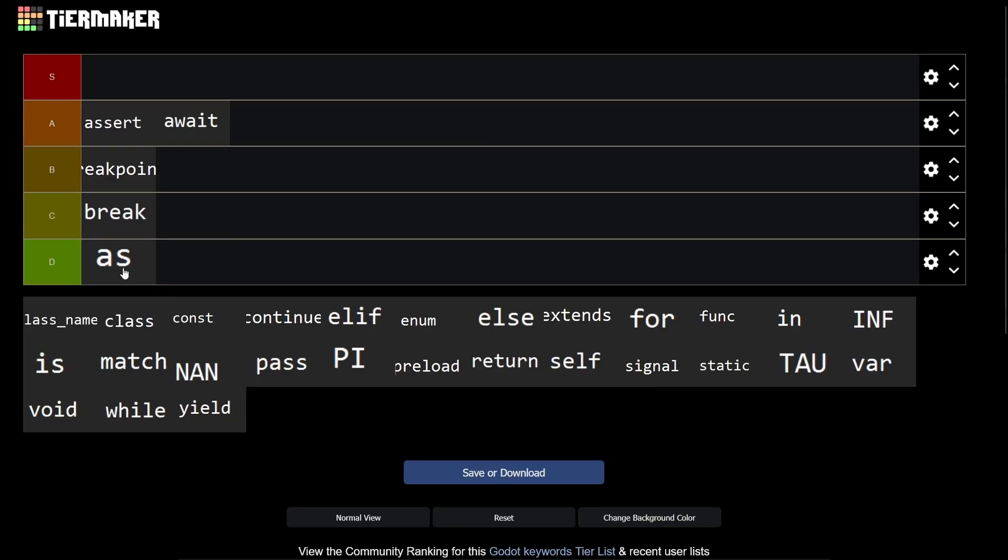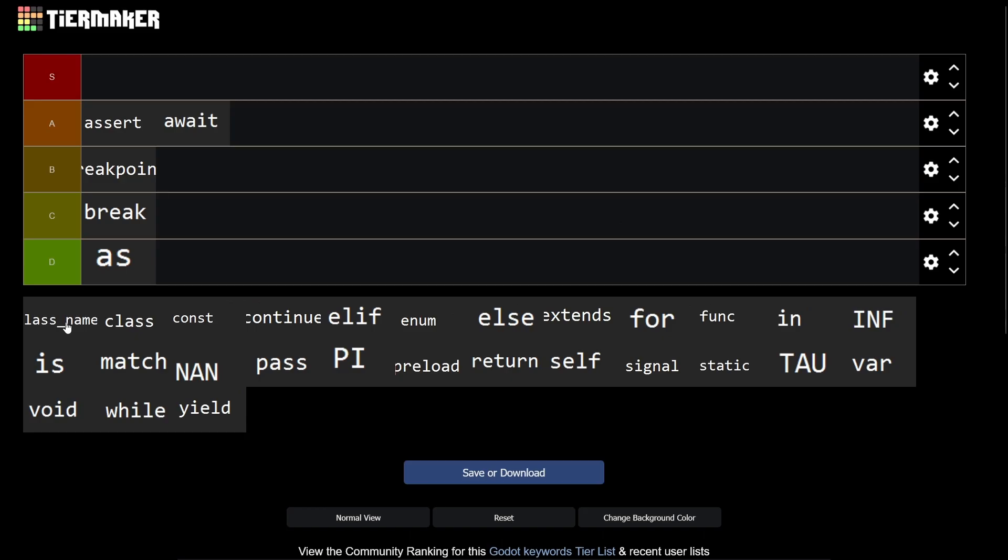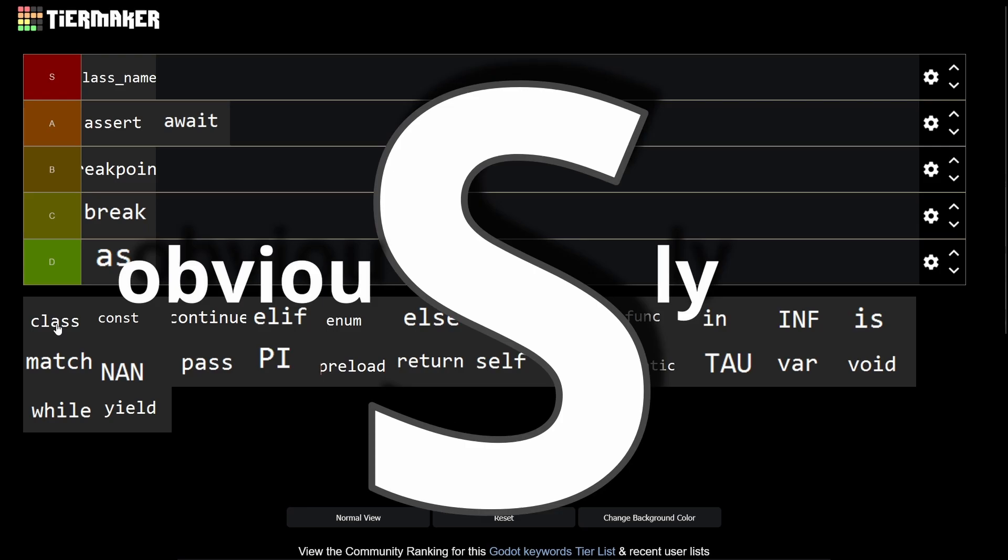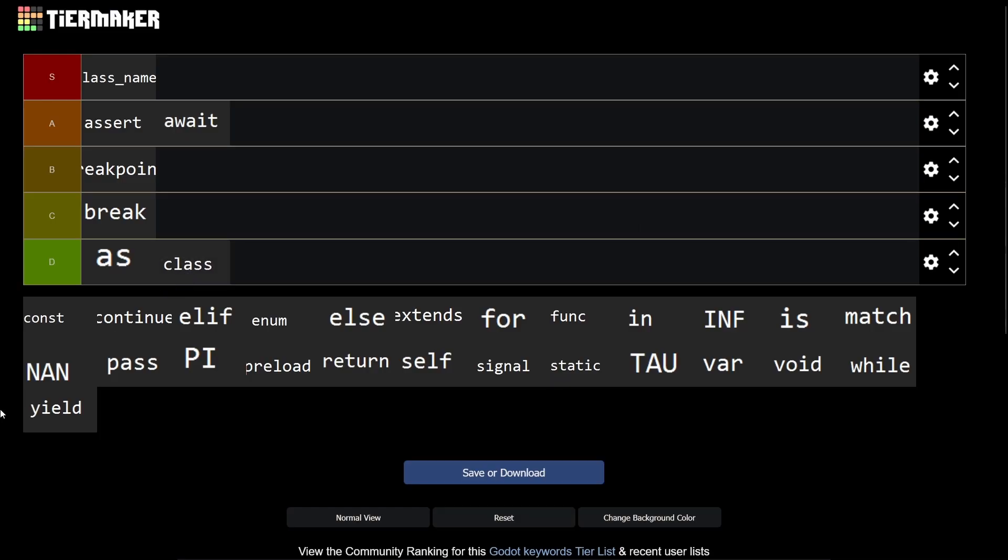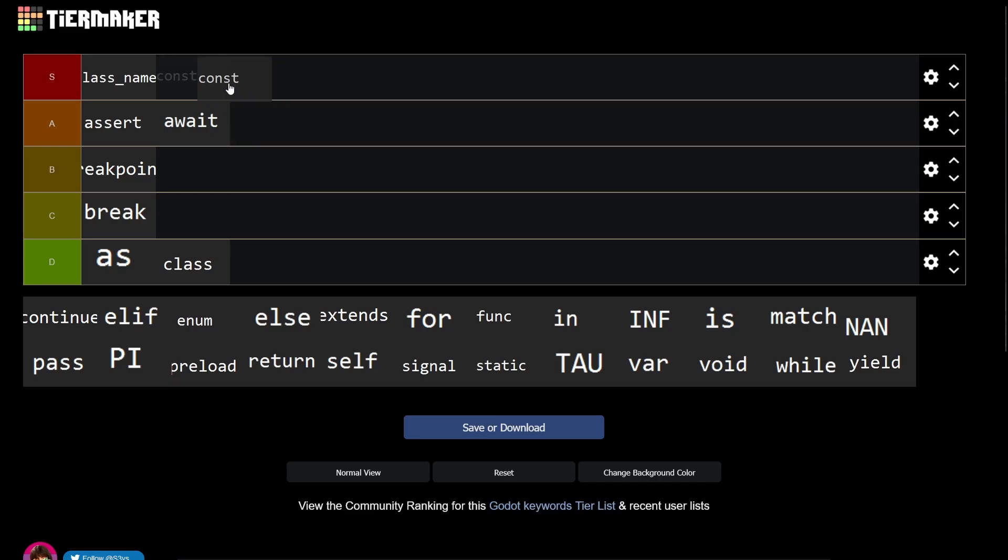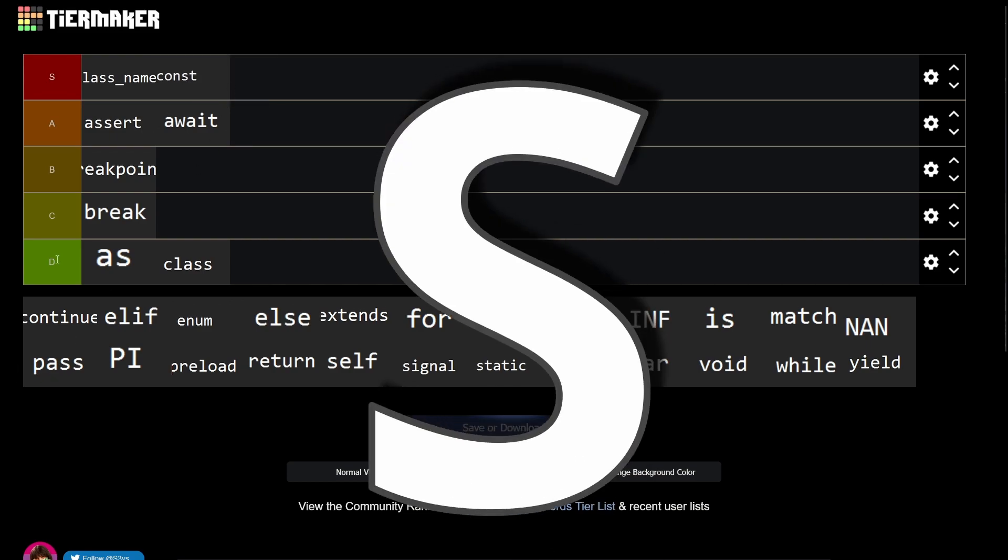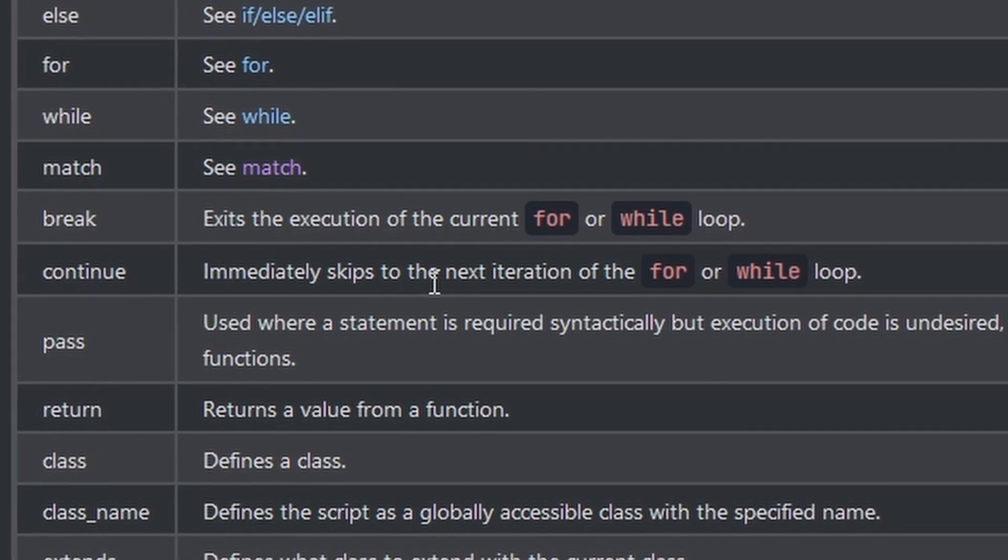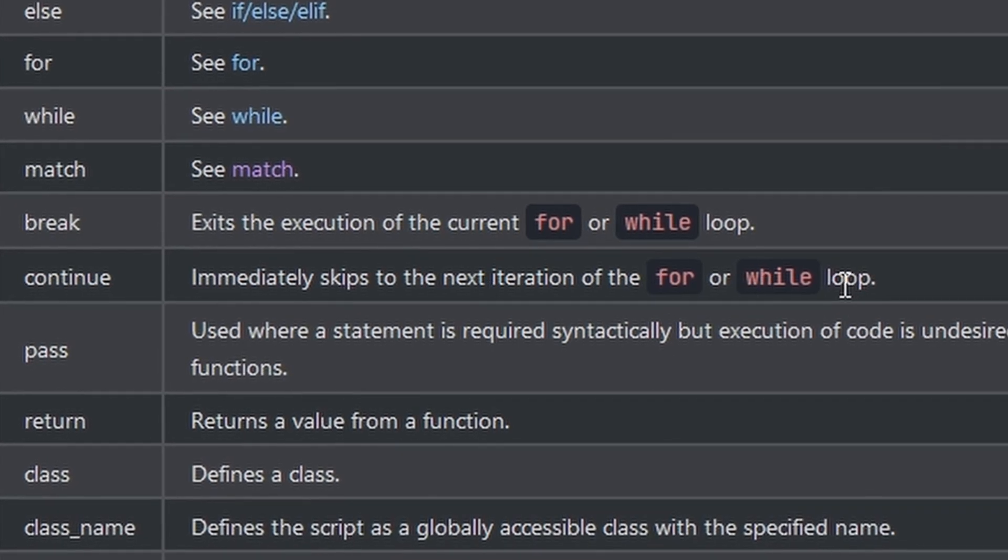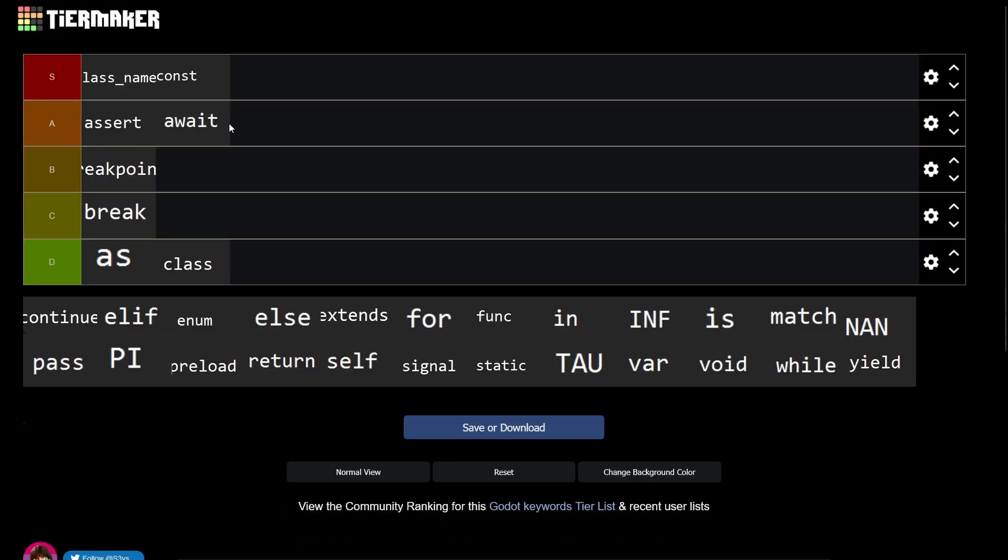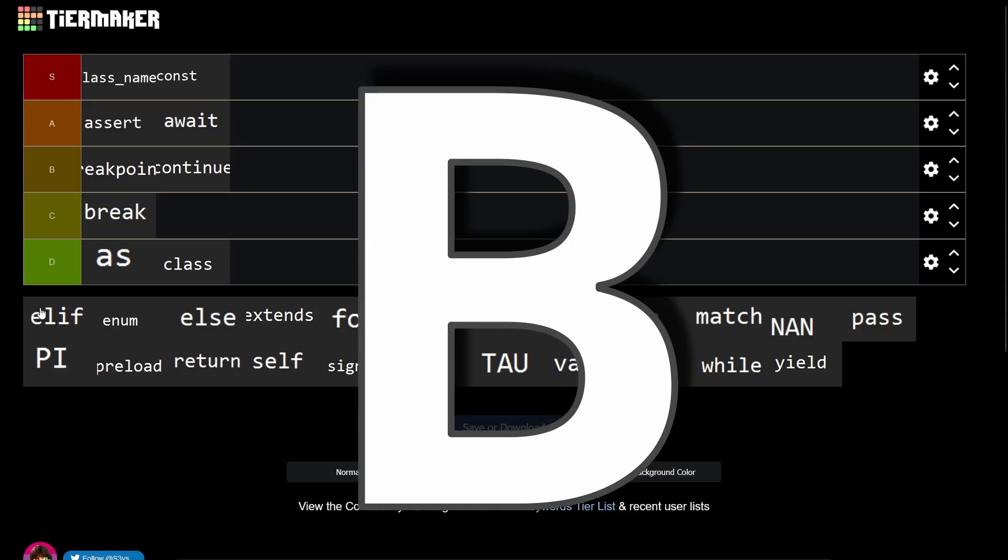Class_name - I love it because you can create custom nodes, so it's an S obviously. Class I never use, so it's a D. Constants are underrated, S. Continue immediately skips to the next iteration of the for or while loop. I didn't even know that existed, so it's a B.